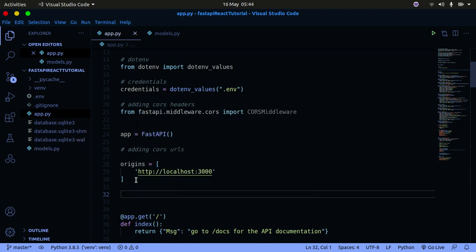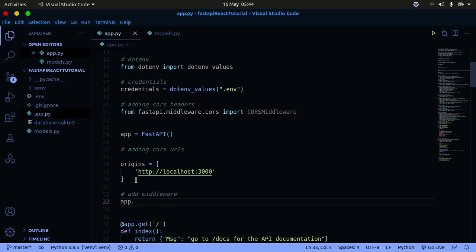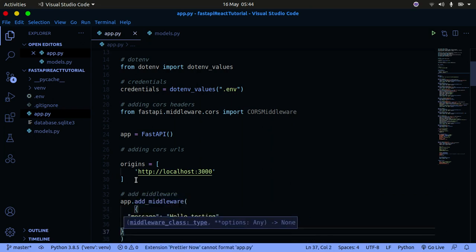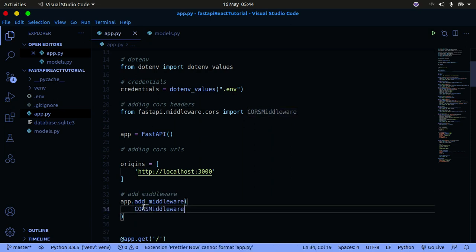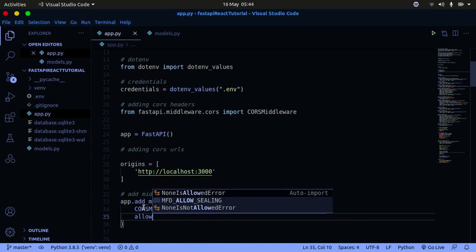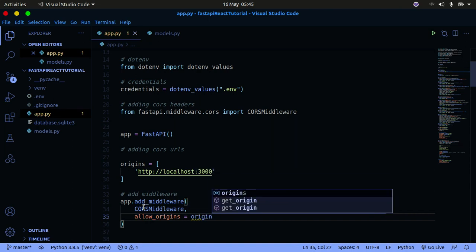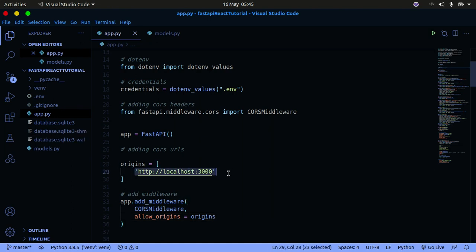Now we need to add the middleware. We're going to call app.add_middleware(), and pass in a tuple. The first thing is CORSMiddleware — what you just imported — and then we're going to provide allow_origins. allow_origins is going to be the origins list that you defined above. You can provide more than one URL in the origins list if you want to allow multiple URLs to access your server.